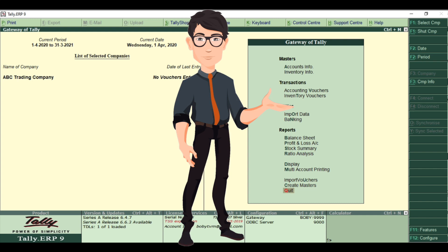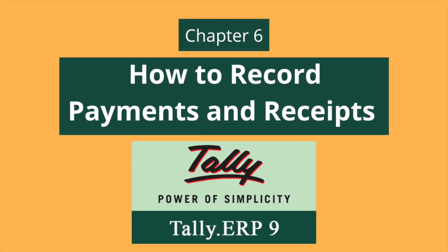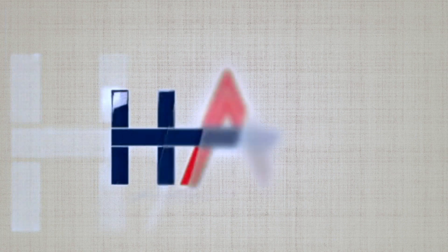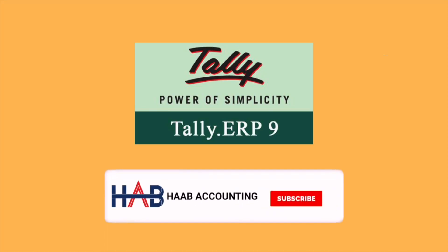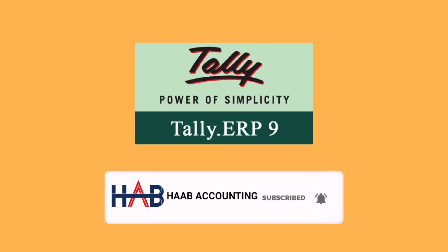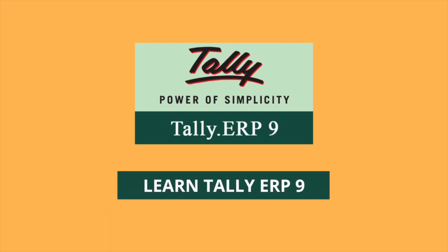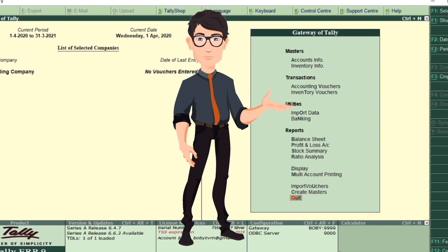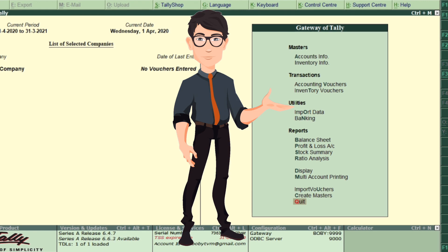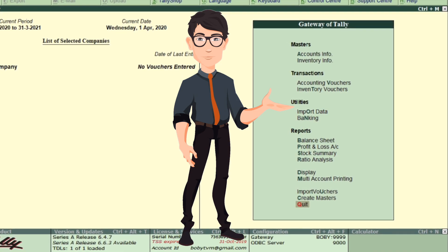This is our new chapter on Learn Tally ERP 9, Chapter 6. In this chapter you will learn how to record payment and receipts in Tally ERP 9, similar to how we recorded sales and purchases in our previous chapter. Let's start.